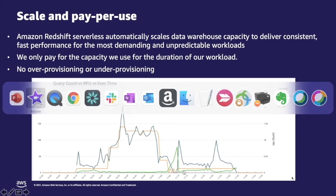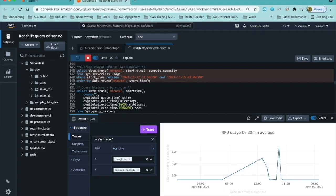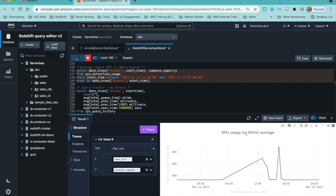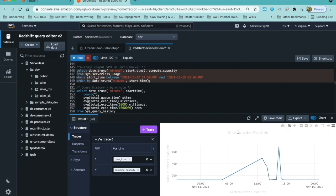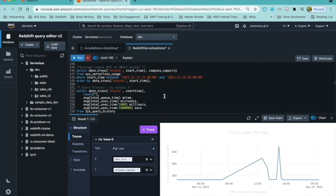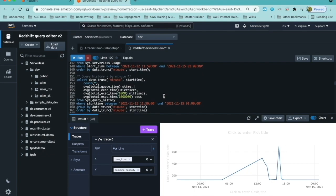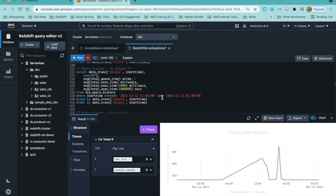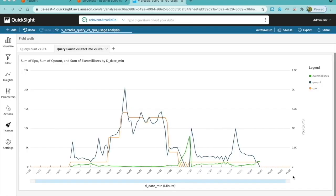Let's go behind the scenes and look at how Redshift has scaled based on our workload using the system serverless usage view, which has 30-minute average usage. With serverless, we measure capacity using Redshift processing units, and here you see the RPU has scaled from 0 to 640 for peak workloads. Now, this is the average workload for 30-minute, it's a 30-minute average usage.